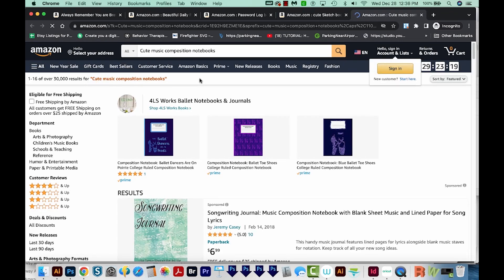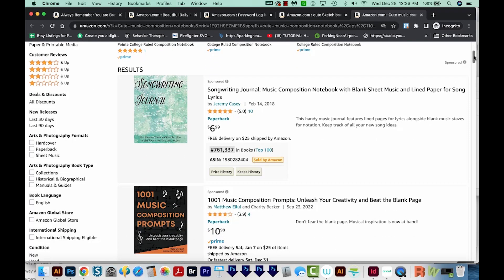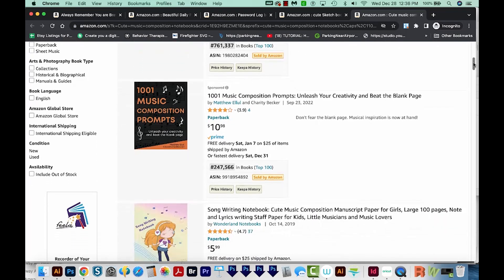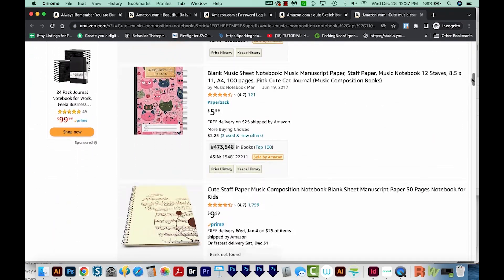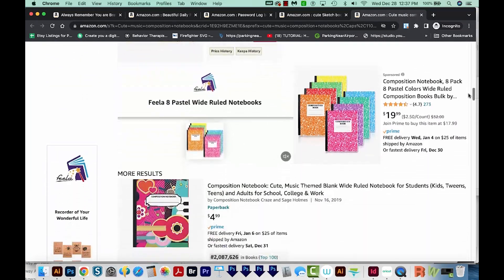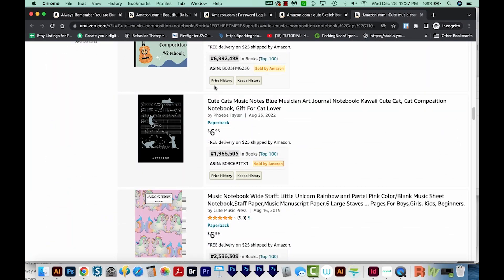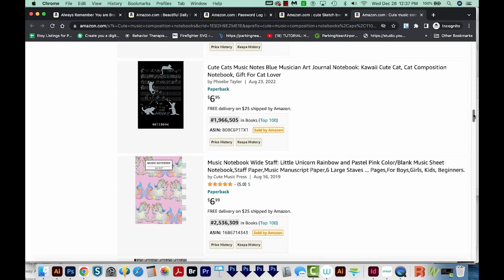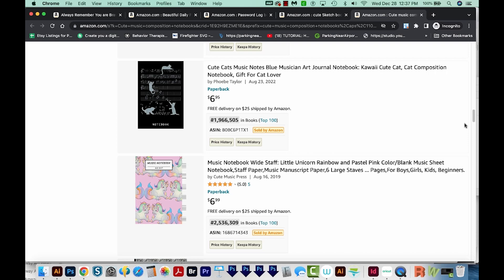Another type of low content book is a music composition notebook. These have musical staffs inside so that people can add their own musical notes and make their own songs. Now there are some types of books that are not considered low content by Amazon KDP: activity books, puzzle books, and coloring books. You can still put them on KDP, but they're not considered low content, and you will get a free ISBN if you're making that kind of book.